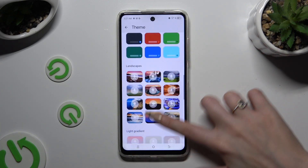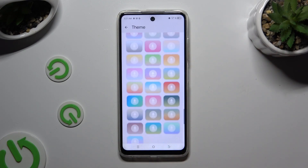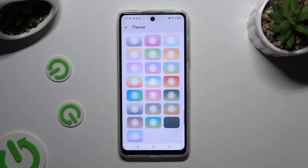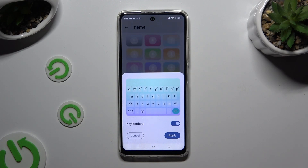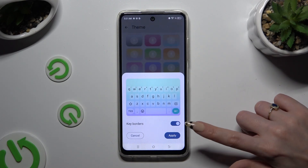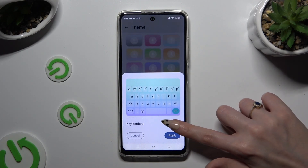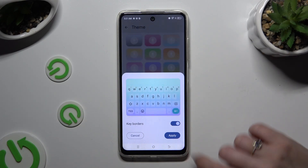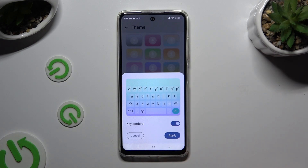After finding the best one for you, click on it. Manage key borders thanks to this switcher, and when you're finished, hit apply.